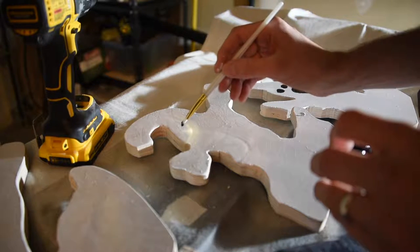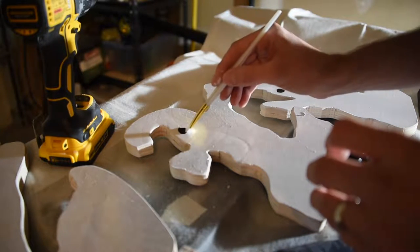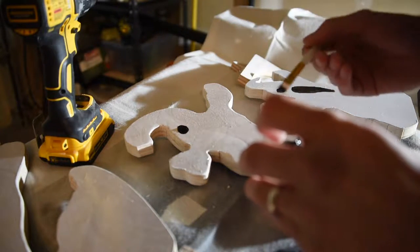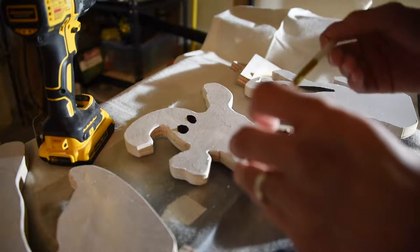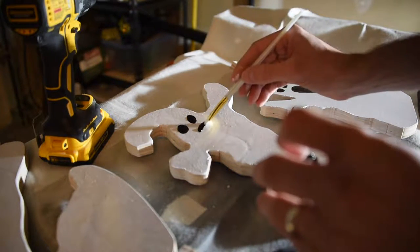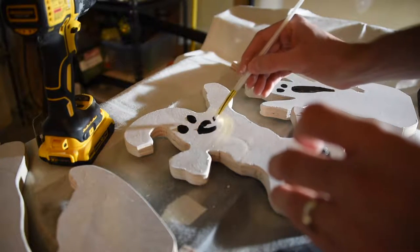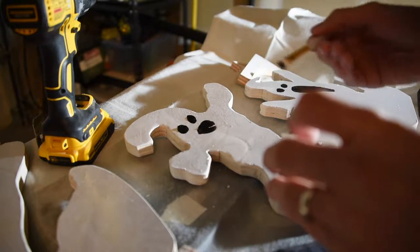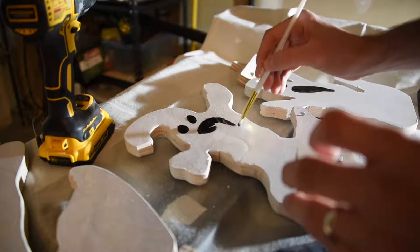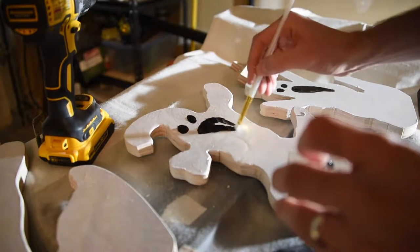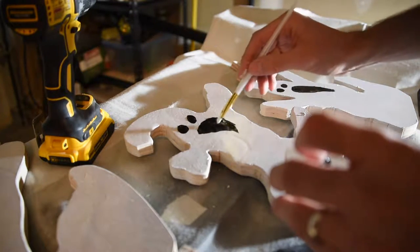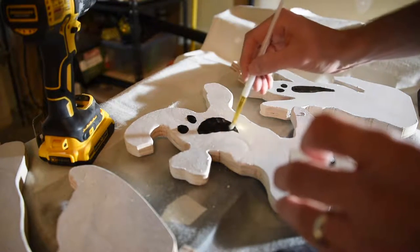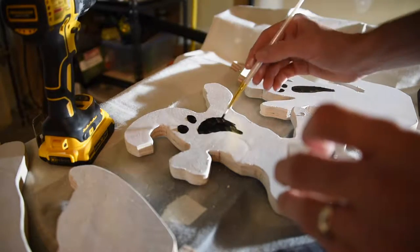Another cool thing is you can actually do this on both sides, and then when you're putting them out for display, choose whichever side you think looks best. Or maybe you can make a scary side and a happy side.